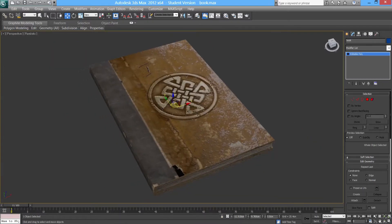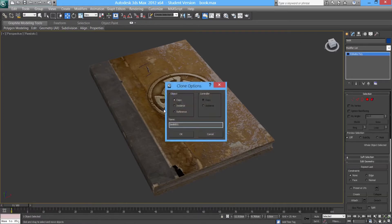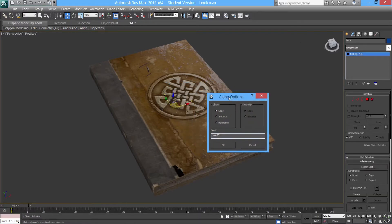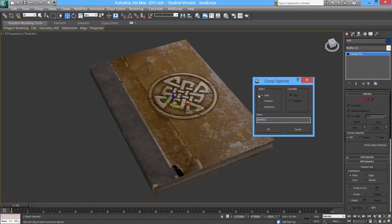What I'm going to do is make a copy of this. Before I make a copy of this existing object, I always make sure that I name the object really clearly. So that's called 'book' because it is a book. I'm going to hit Control+V to make a copy. It's going to give me the clone options and you want to make sure that you highlight 'copy'. This object is going to be called 'outline' because this object is going to be for creating the outline, and I'm going to press OK.